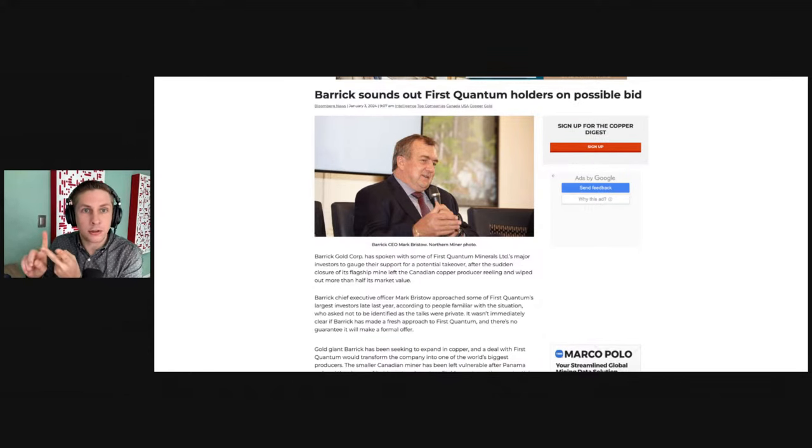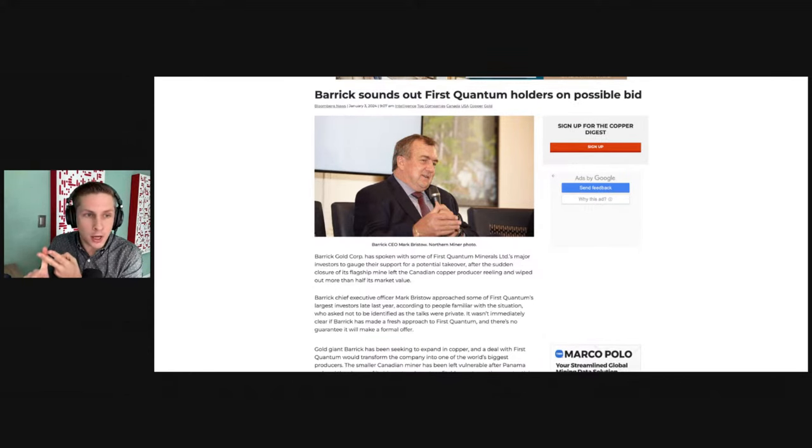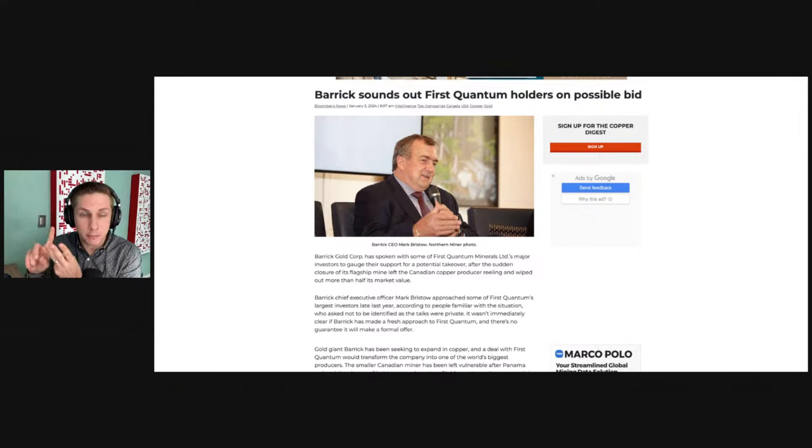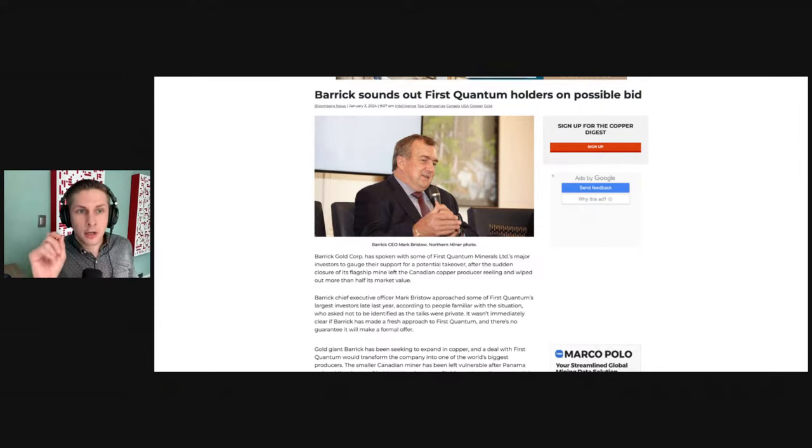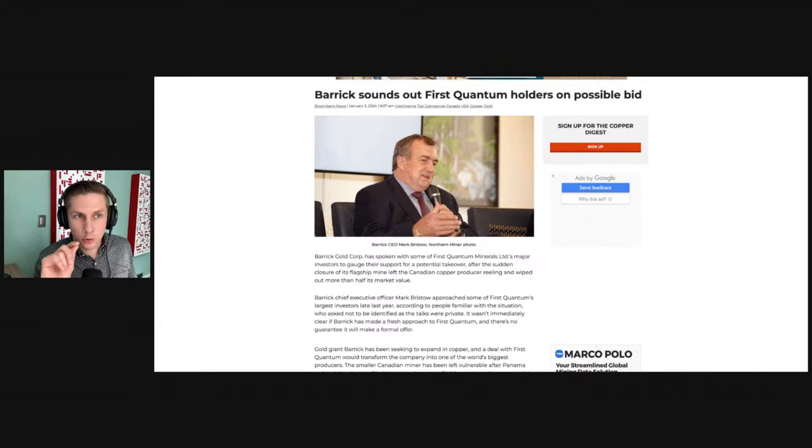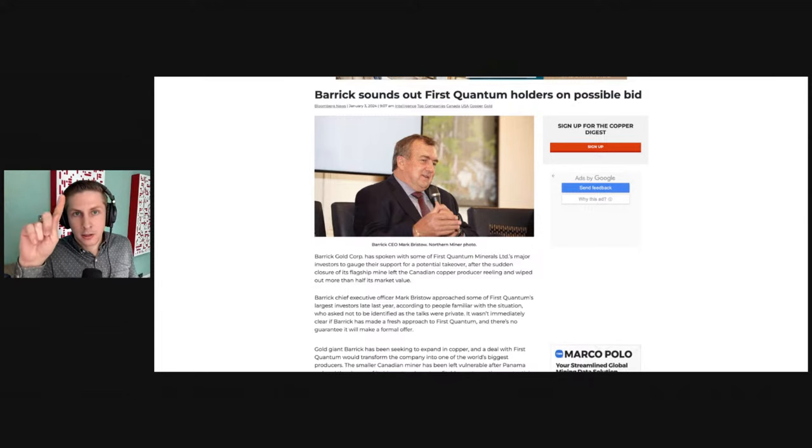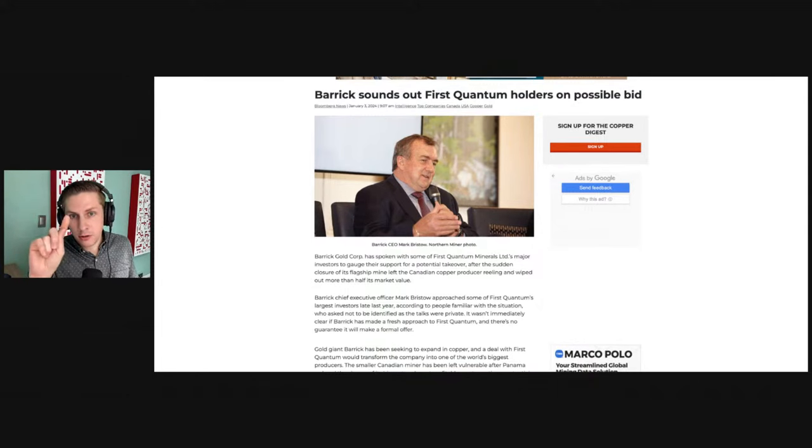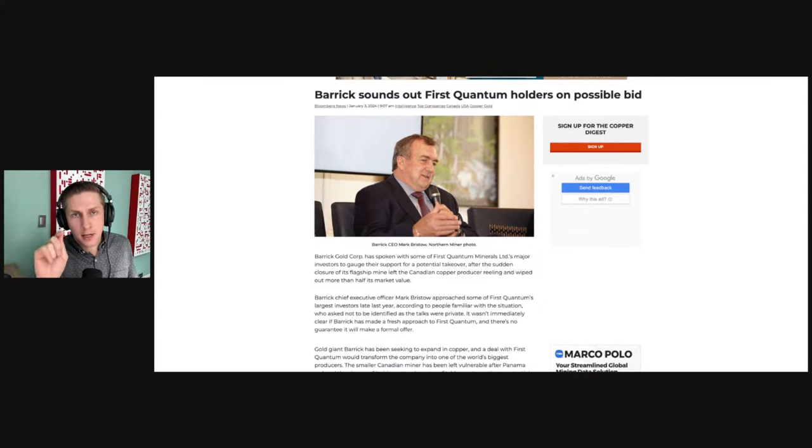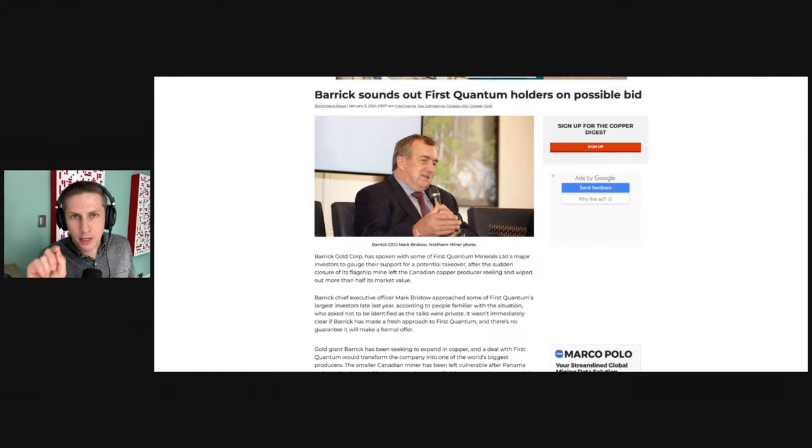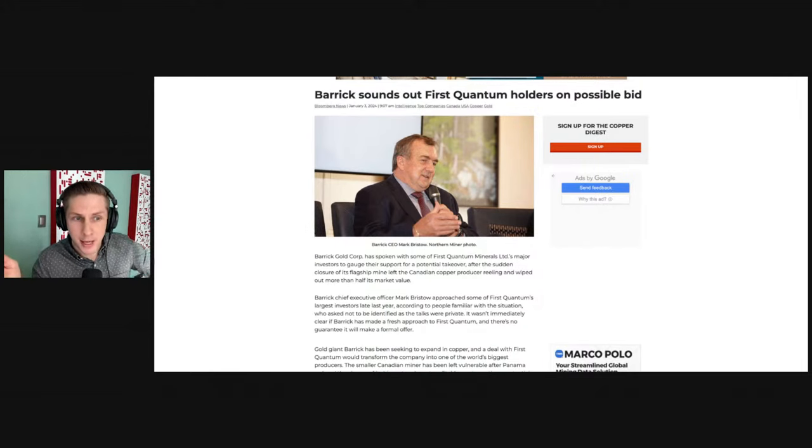This is going to affect First Quantum and Barrick Gold. The stock price of First Quantum was way up on this news. The stock price of Barrick Gold dropped a decent amount, and the price of Franco Nevada is basically flat since then.